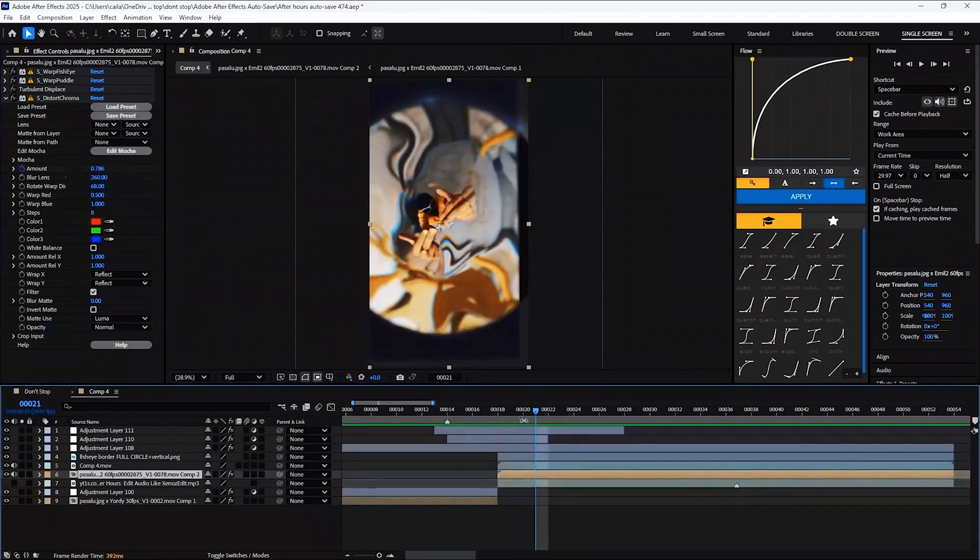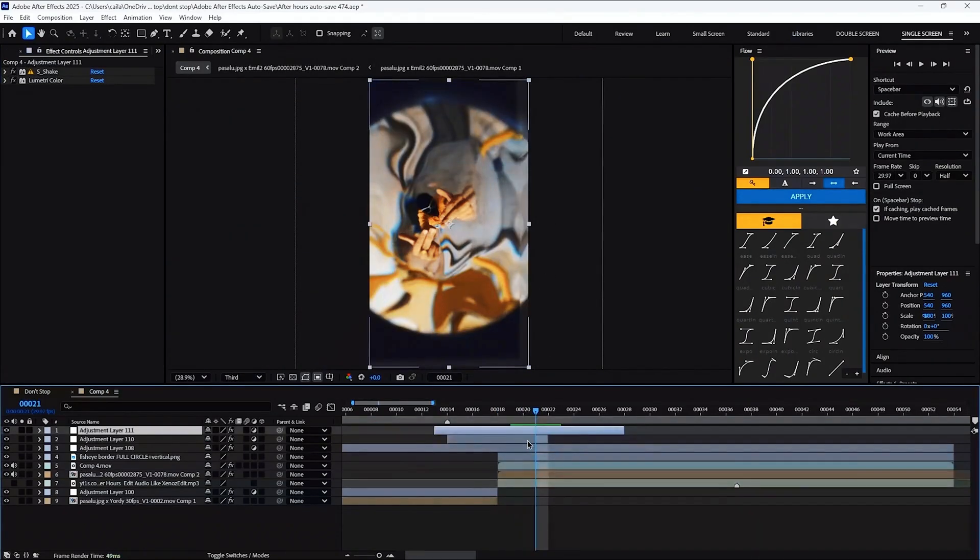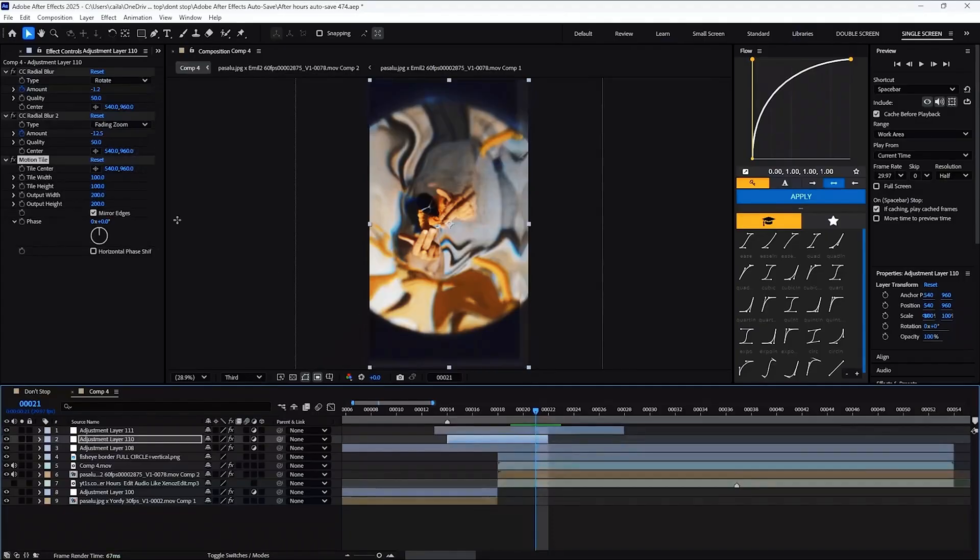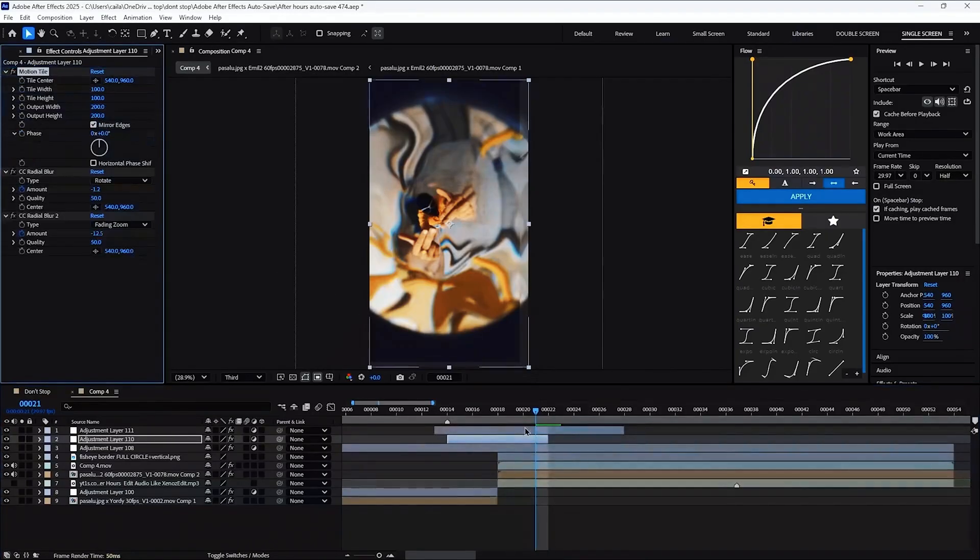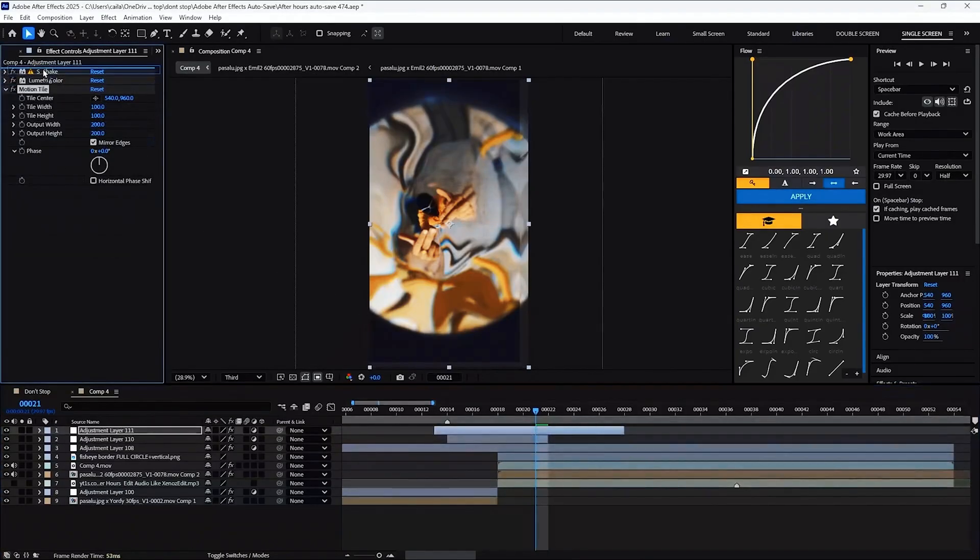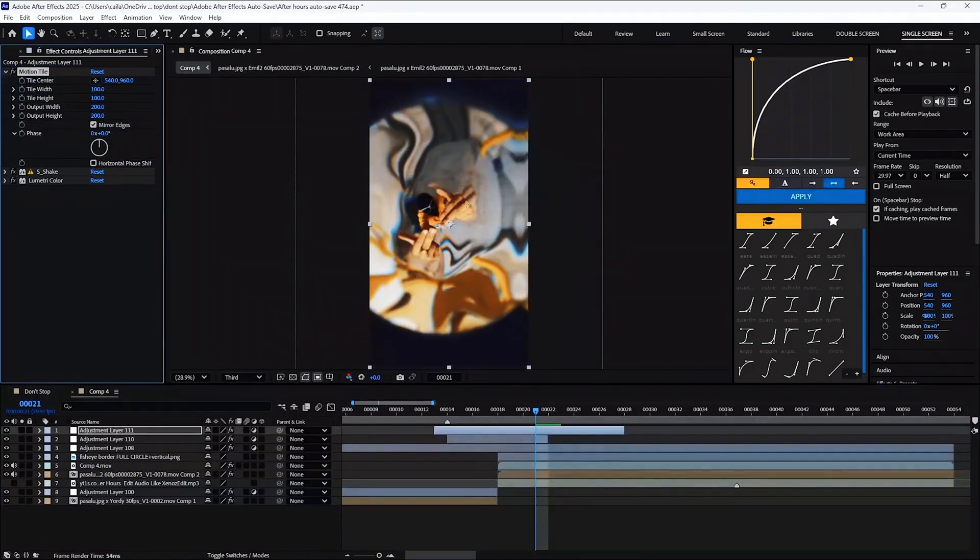So now you're probably looking at your effect, it looks pretty cool, but you've got these edges here. This is from the shake and it's from the radial blur. You've just got to put on a motion tile, drag it on top of the rest of them, and then these lines will all go away.